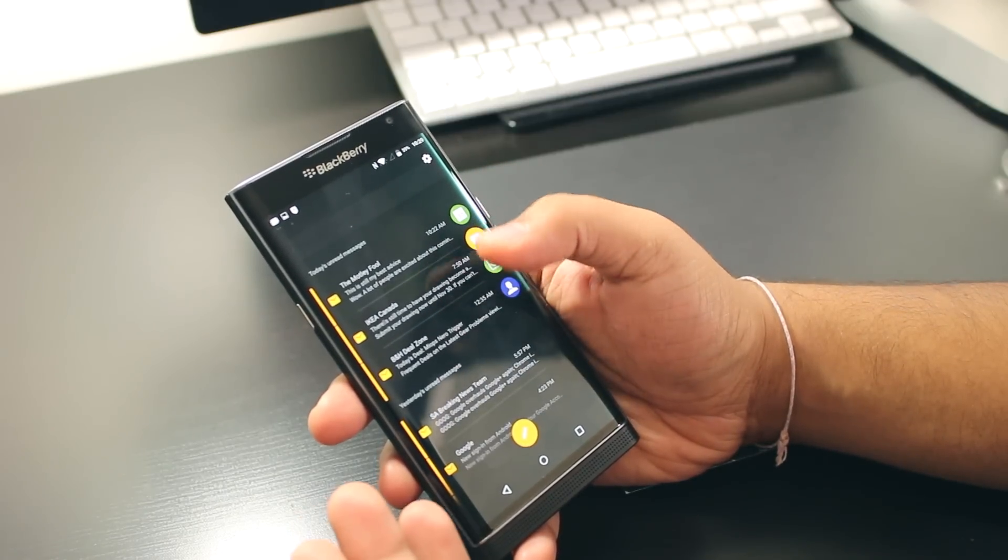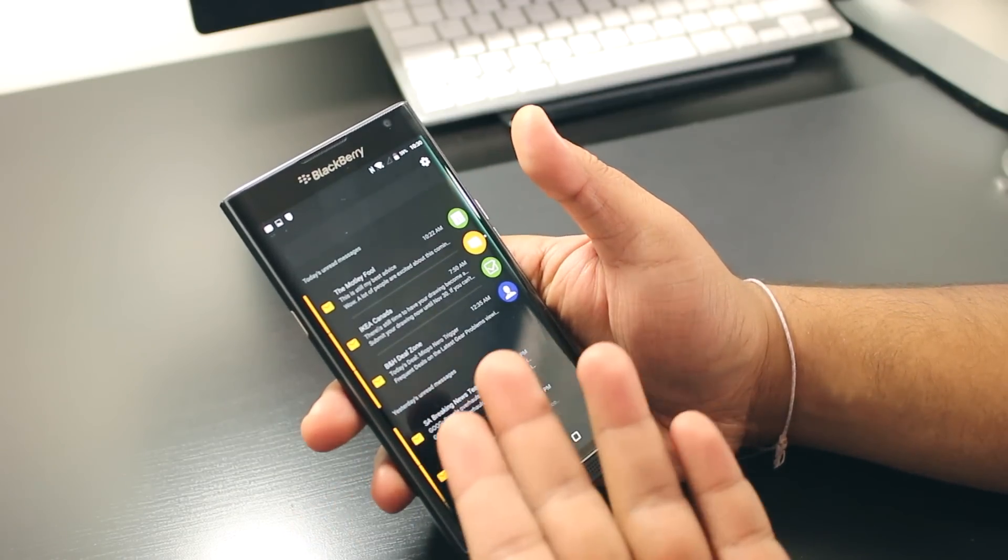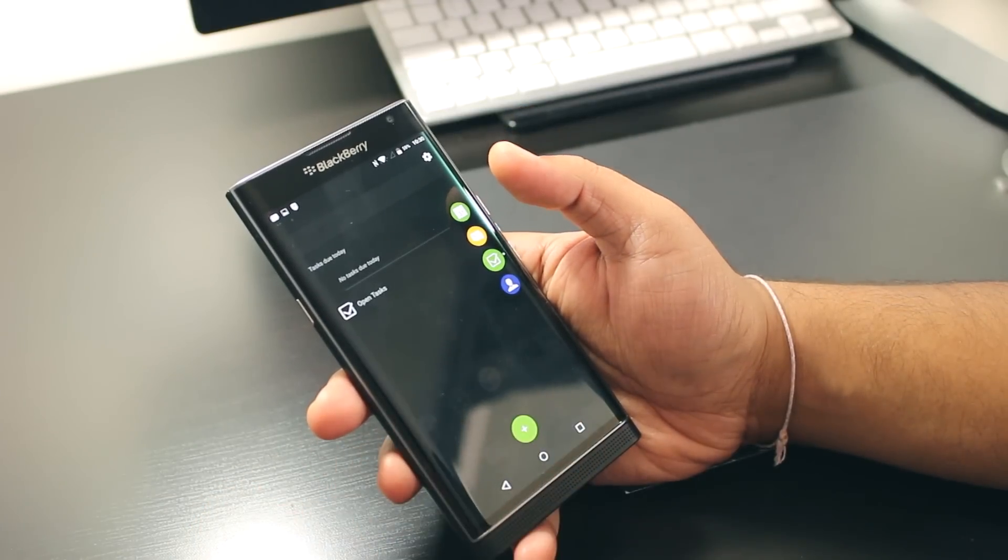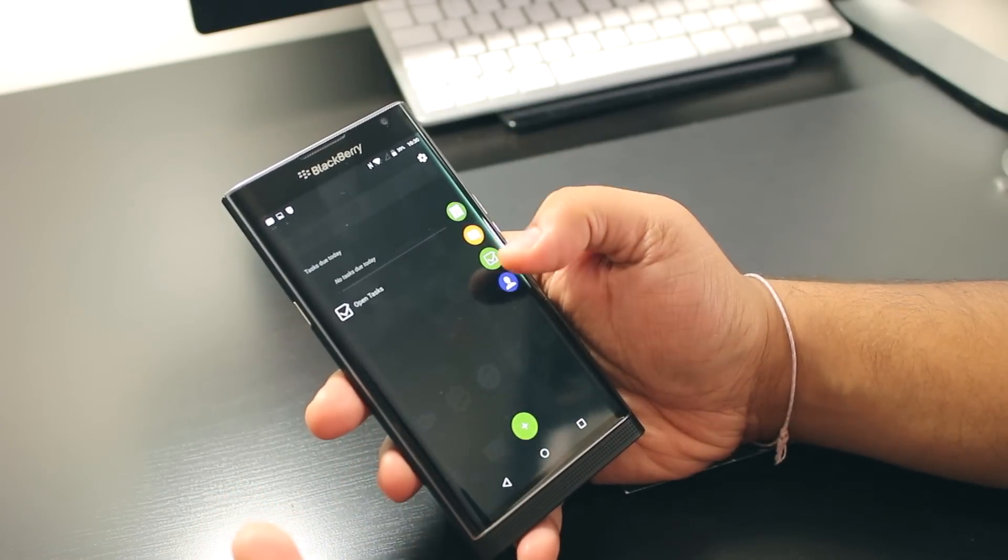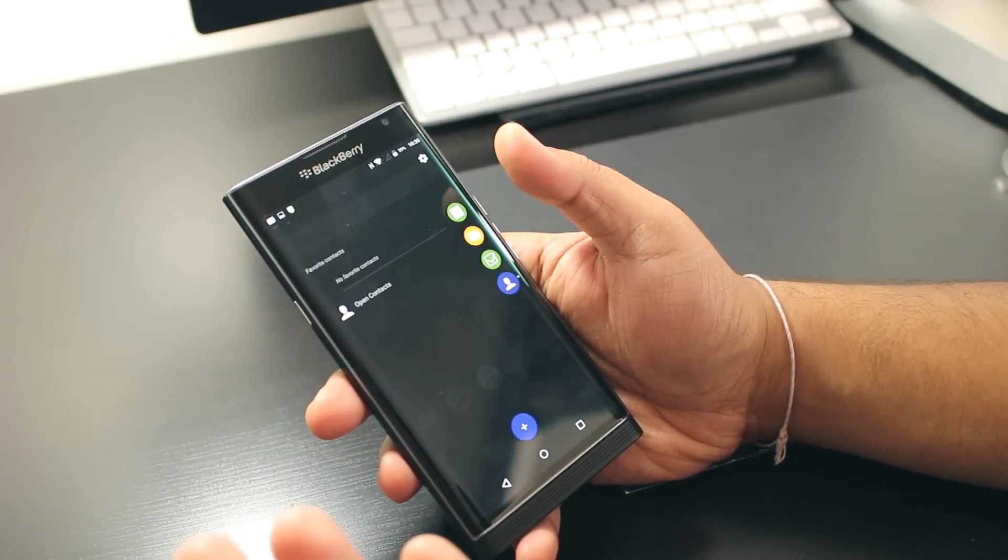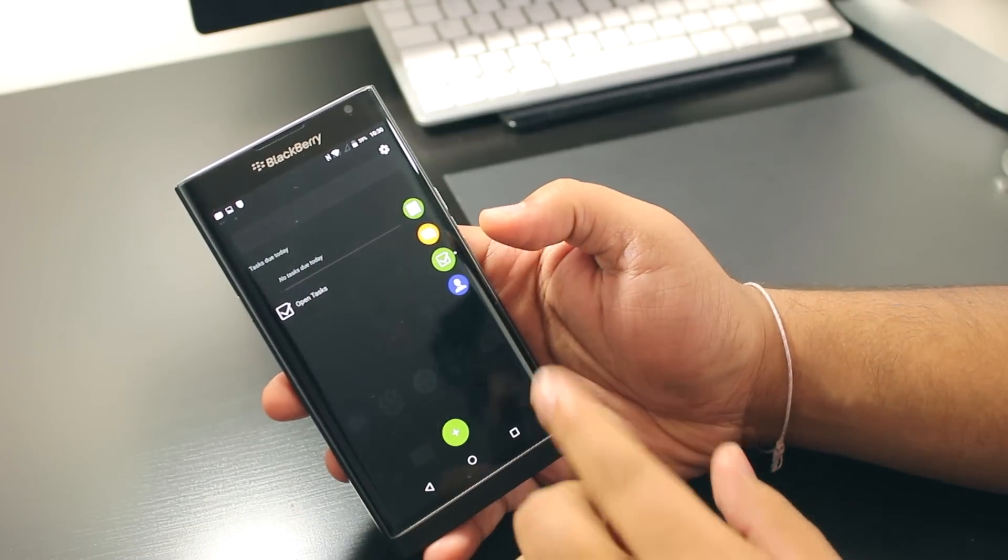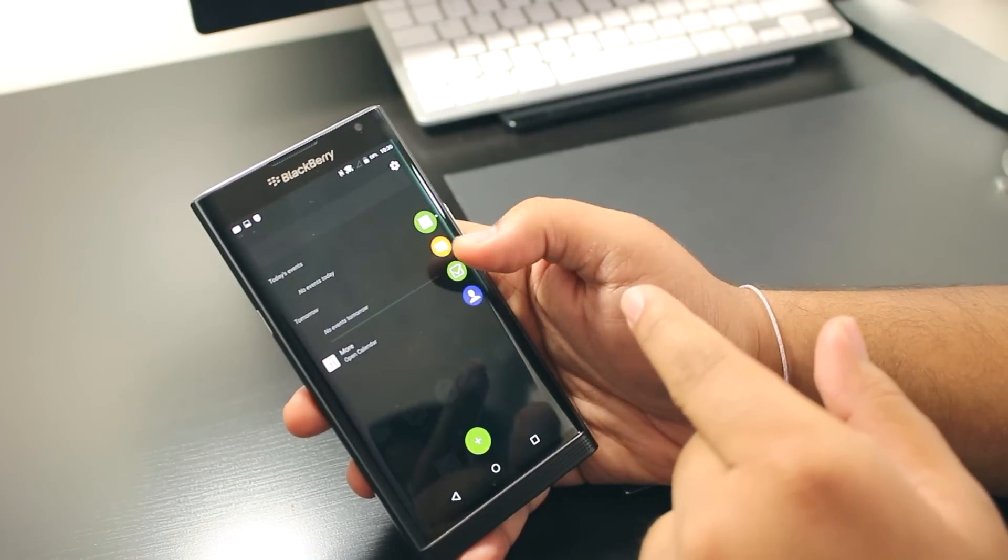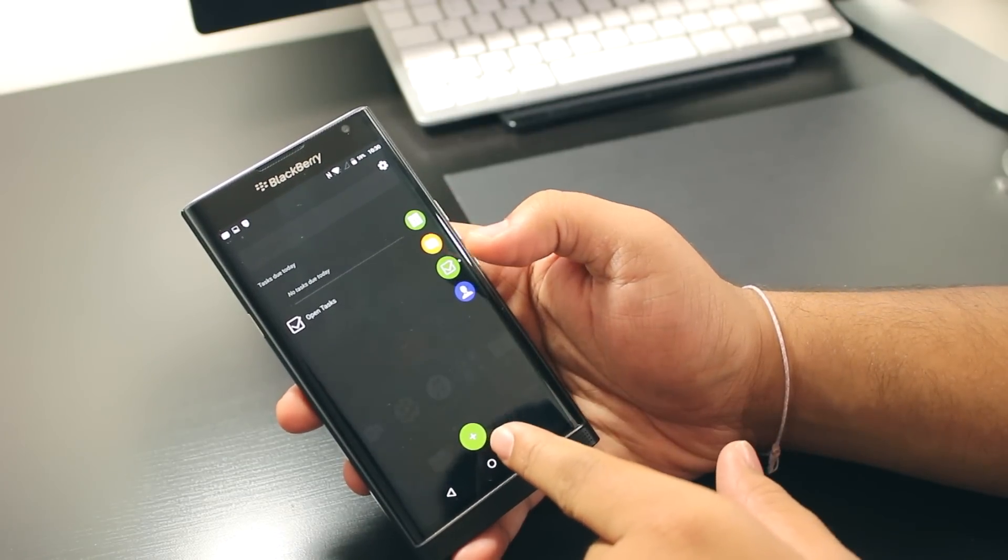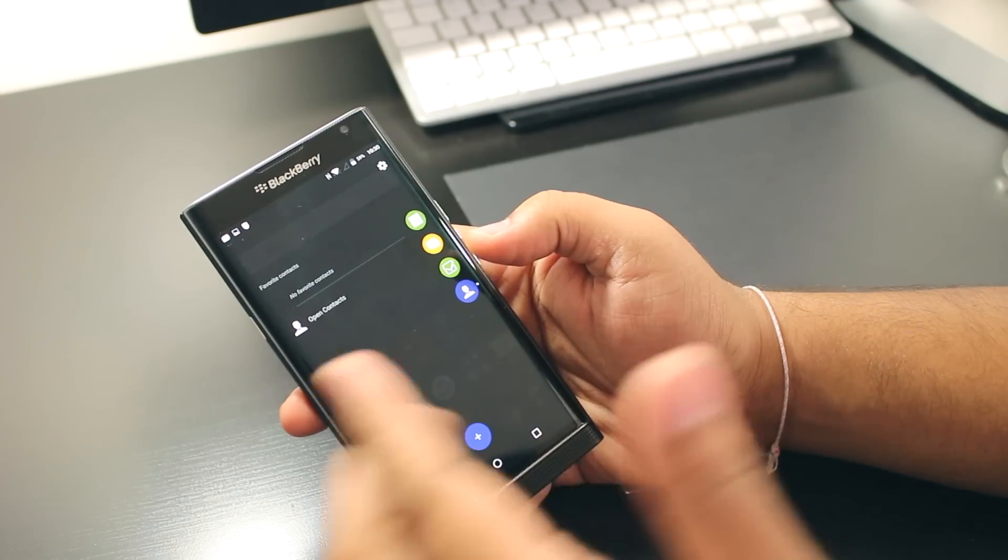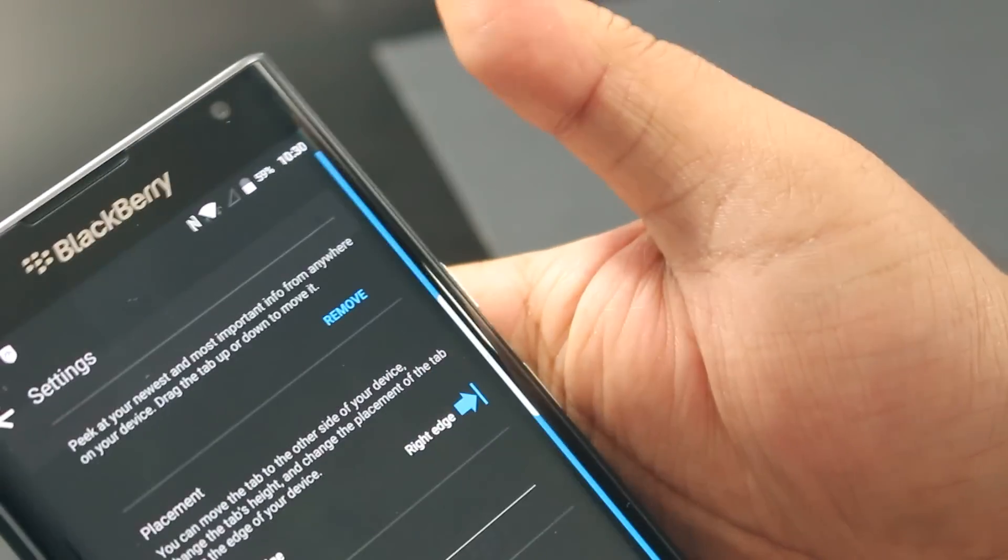You can also add or open a task, and you can open or add a contact right there. As you can see on the display, each time I press one of these, the color of this button changes. On the top right-hand corner, there's a settings button.